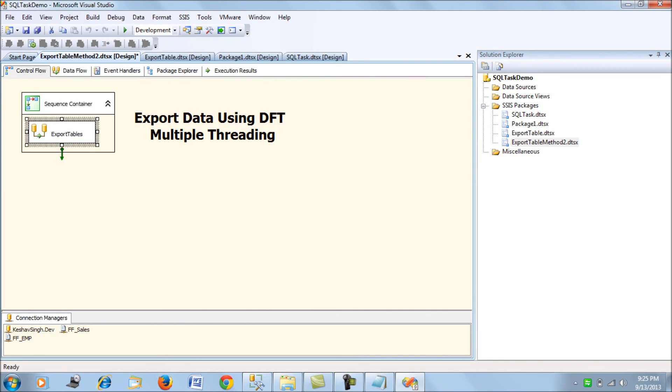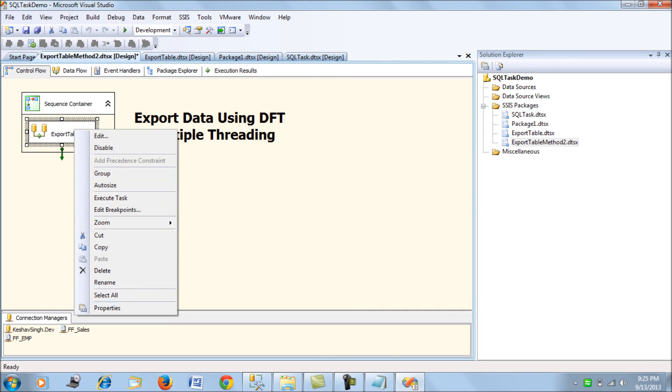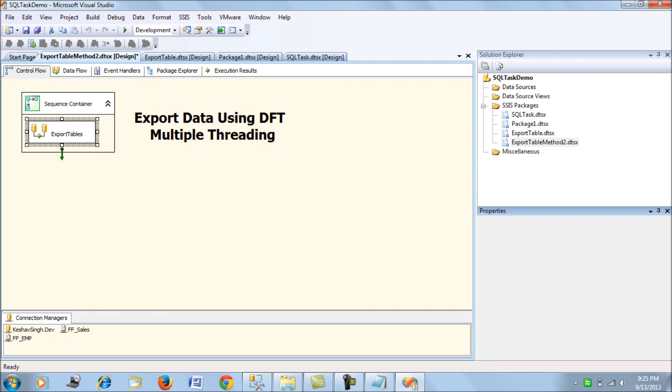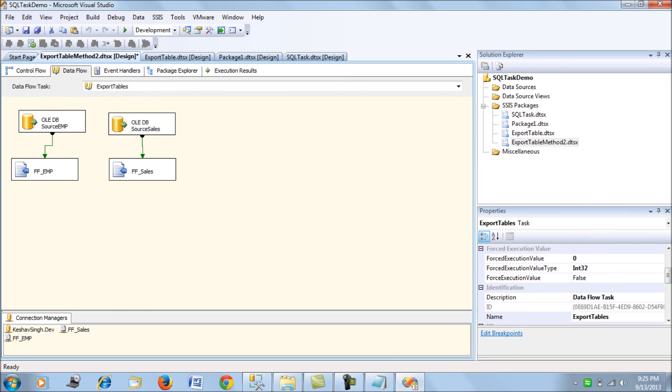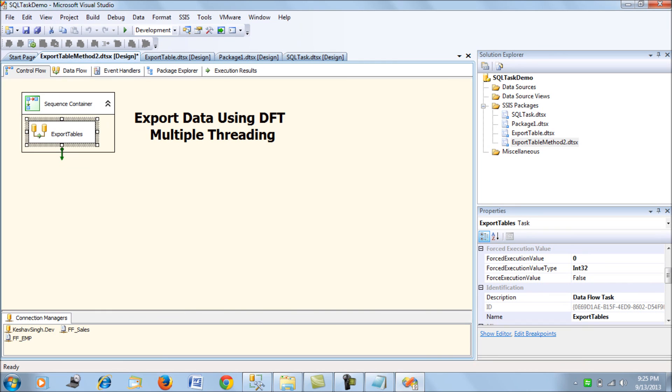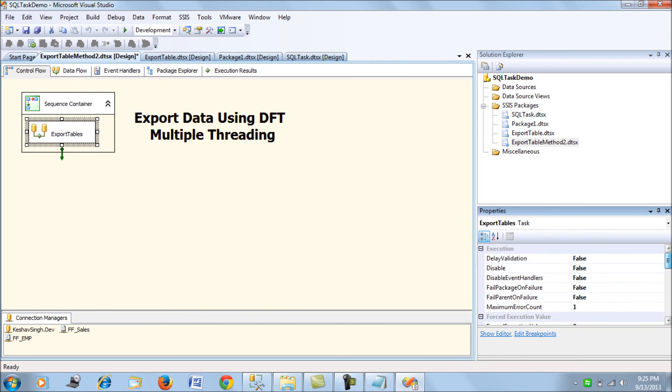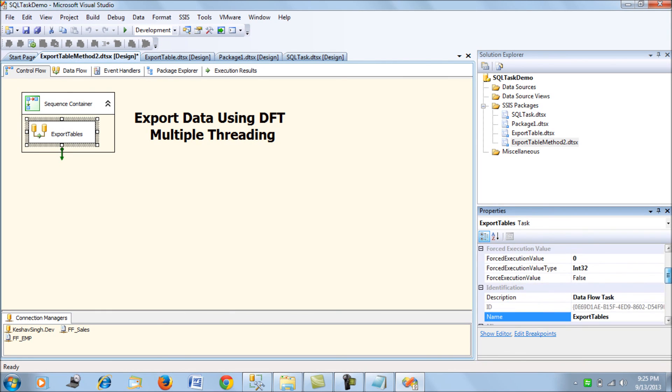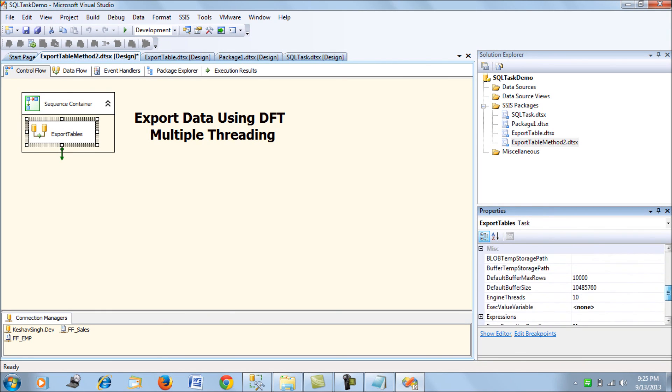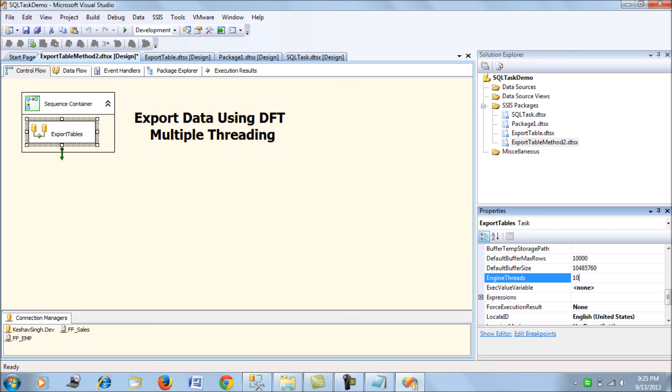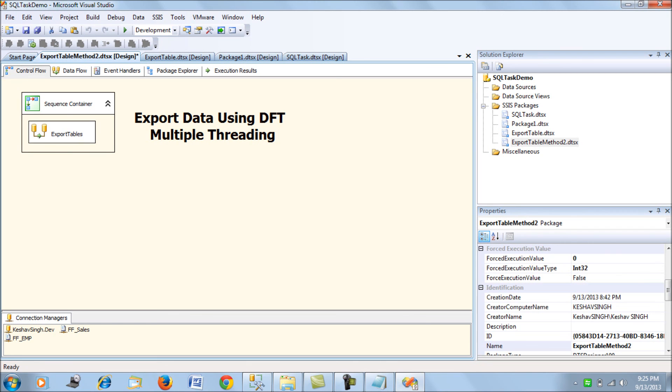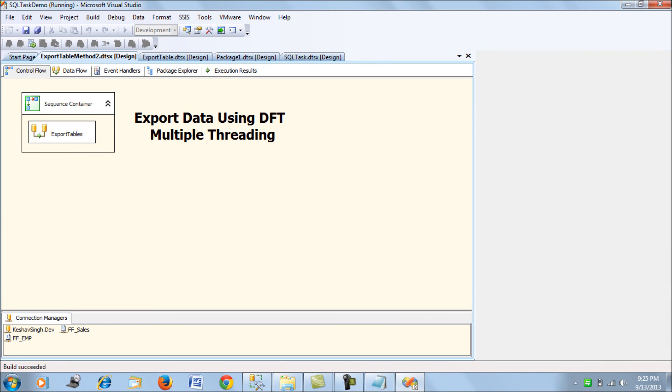The other thing to point out is we've used multi-threading. We could have used two data flow tasks, but if you see the data flow task property, engine threads is set to 10 by default, which we're leveraging here. Both threads will run in parallel. If you use two data flow tasks it would be different.